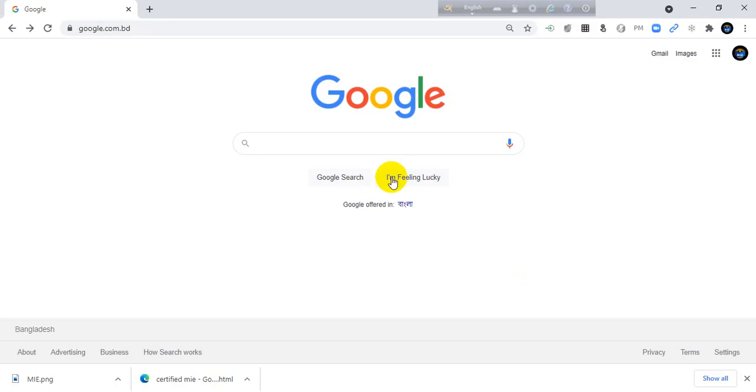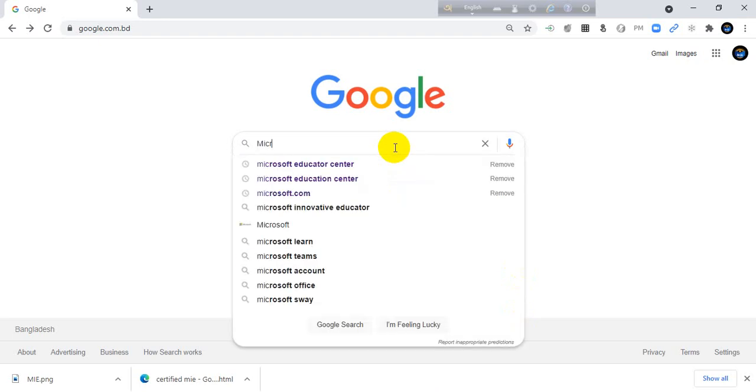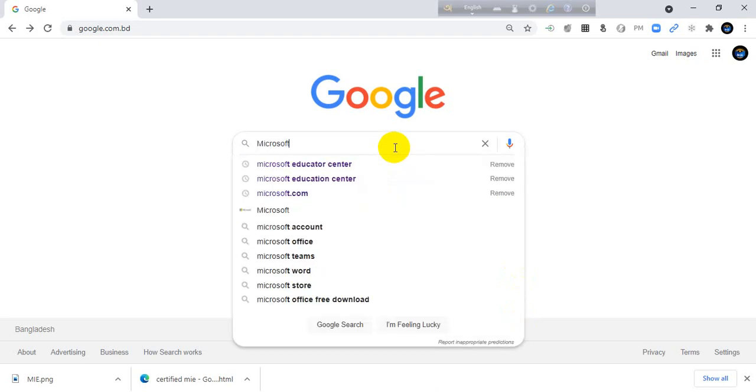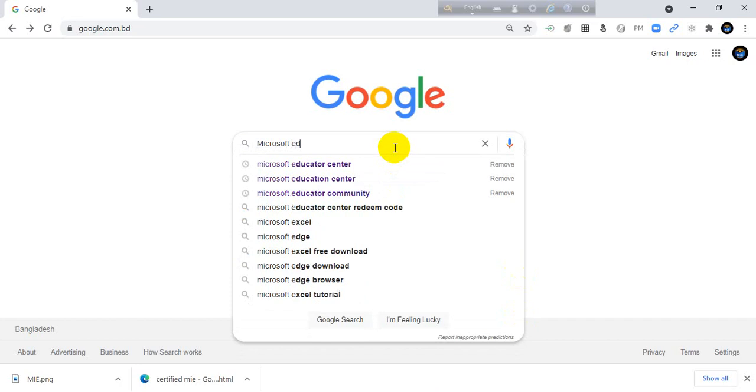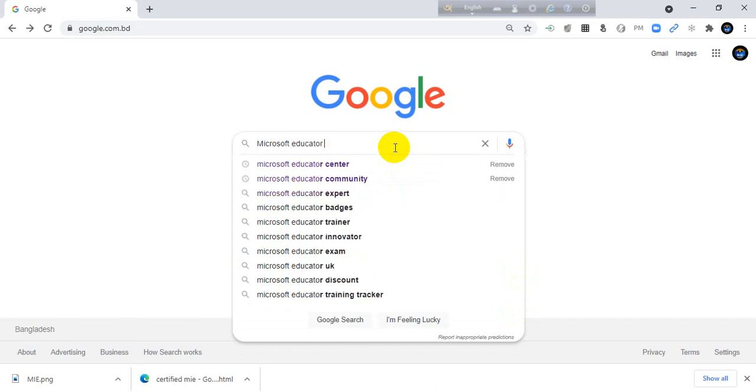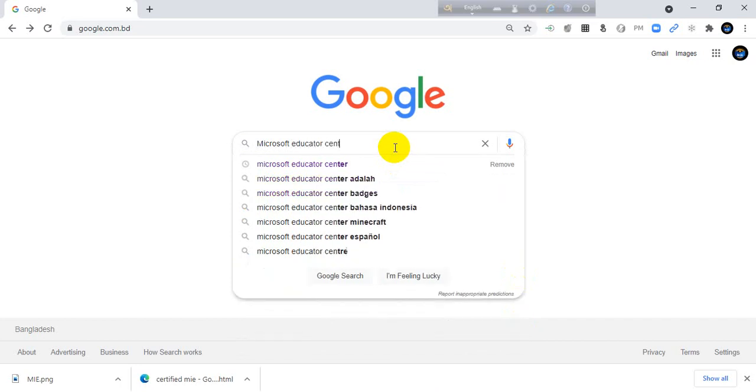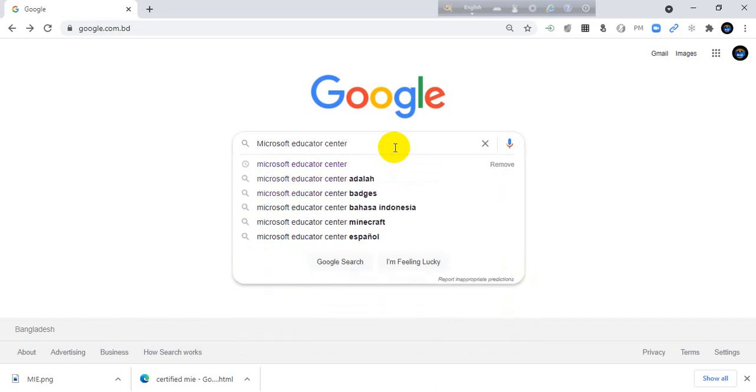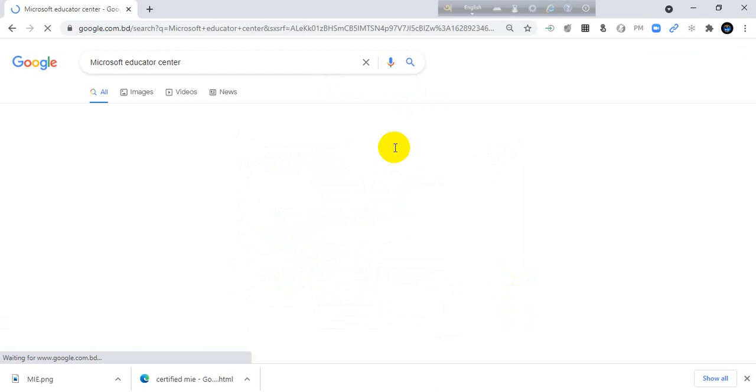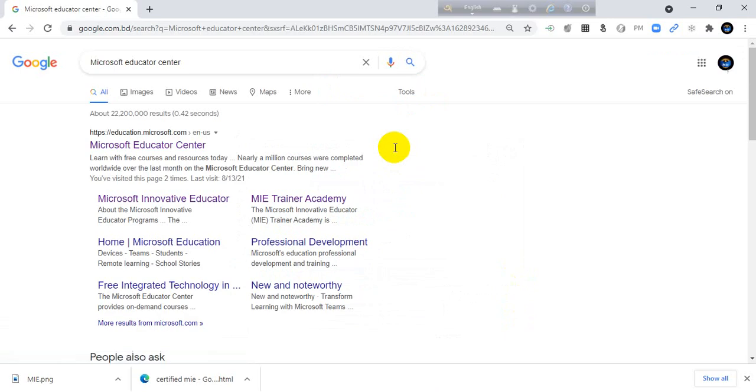Open a browser and search here Microsoft Educator Center. Microsoft Educator Center. Then click enter.